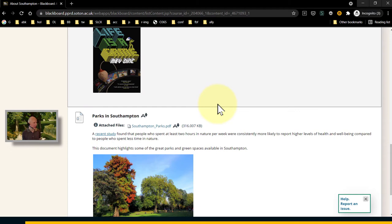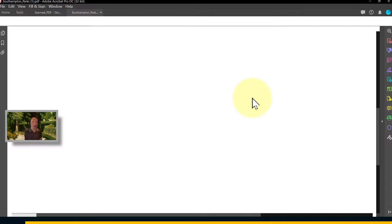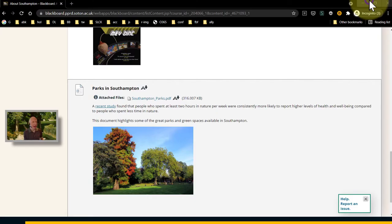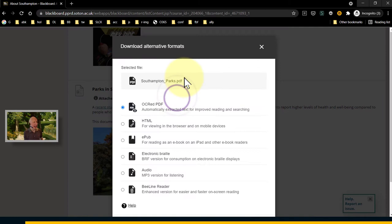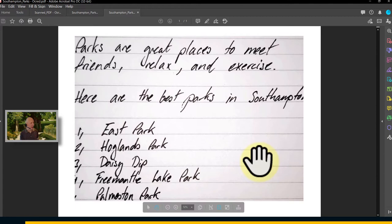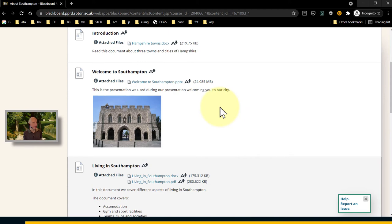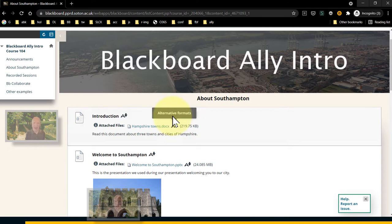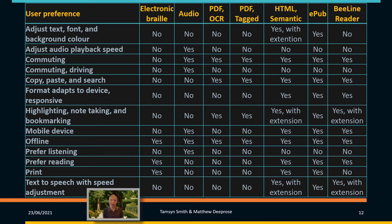But it only works to some extent. For example, here we have a handwritten list of the best parks in Southampton — the top five. If we ask Ally to generate an optical character recognition version of that, it's just turned it into a picture. So for handwritten content, it's not so good. But what it does allow us is to have different alternative versions to suit — if we prefer to listen or want content to be more responsive, it makes that very easy to do straight away.